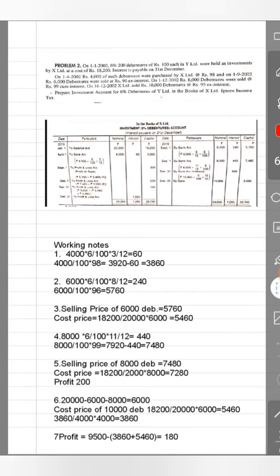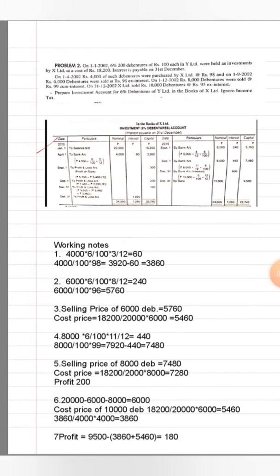We will start with the practical questions. On 1st January 2002, six percent, 200 debentures of Rs. 100 each in Y Limited were held as investment by X Limited at a cost of Rs. 18,200. The company already had debentures of Rs. 20,000 on 1st January, so that is our opening balance brought down of Rs. 20,000, purchased at a cost of Rs. 18,200.